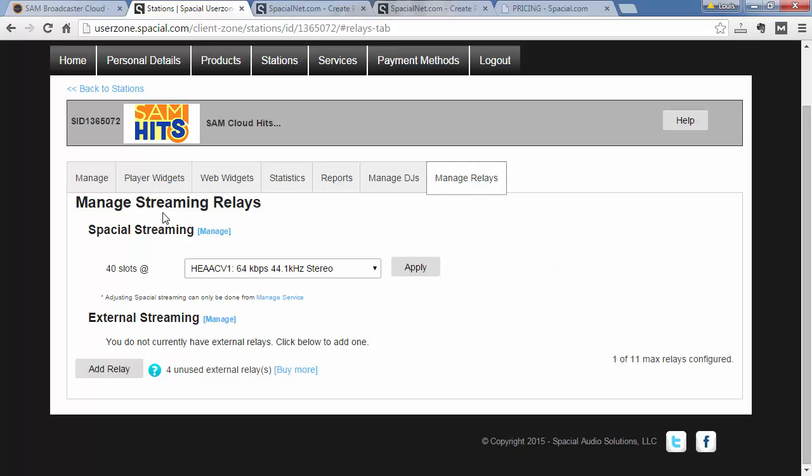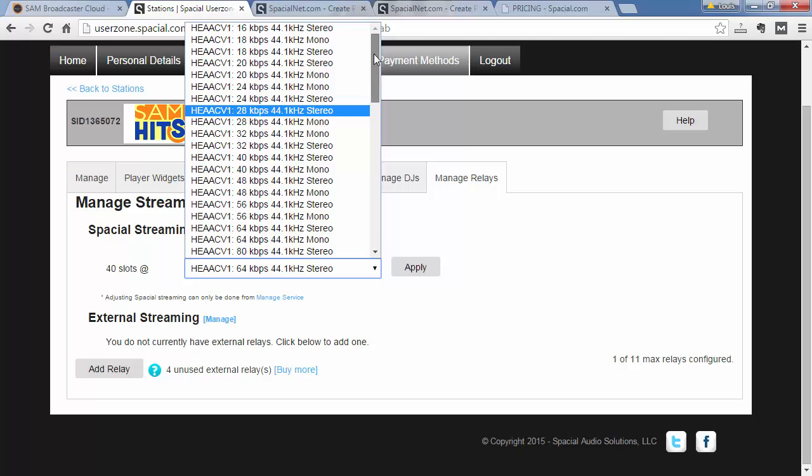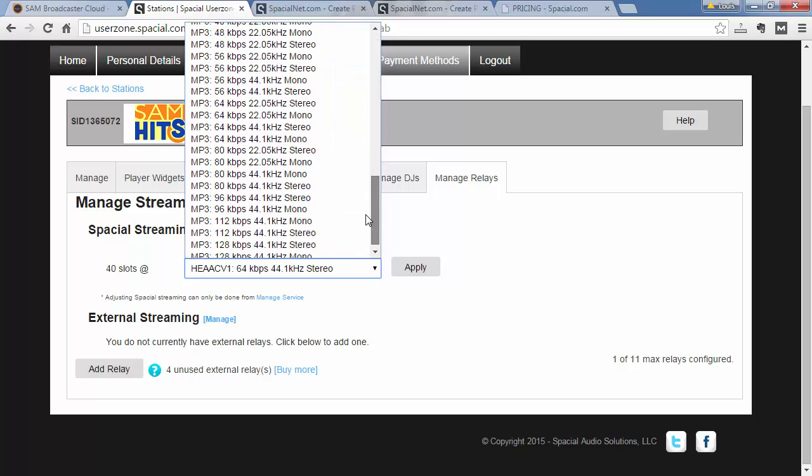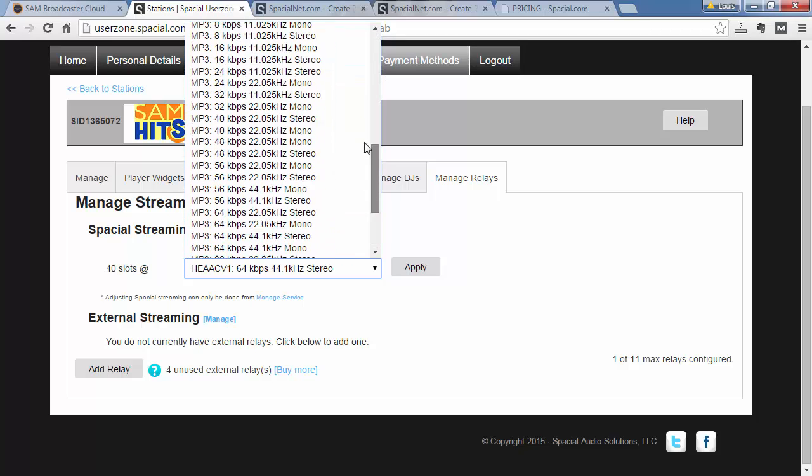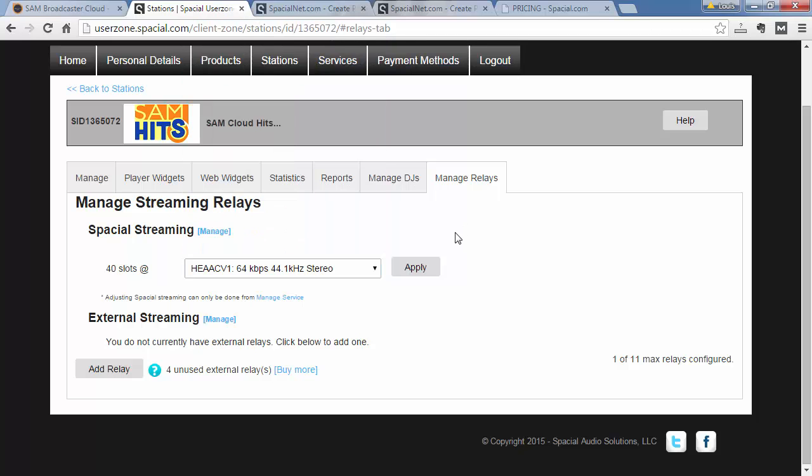Here you can see that Spacial Streaming is the cloud platform streaming included in every package. And if I wish, I can actually change both the bitrate and format or even choose MP3 over AAC if I wanted to. And this will affect your default included streaming with your SAM Broadcaster Cloud package.